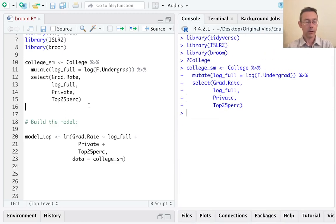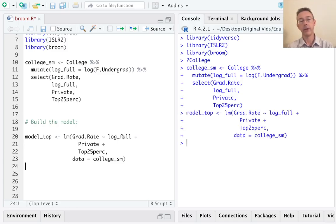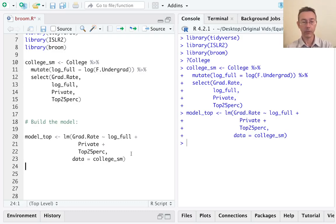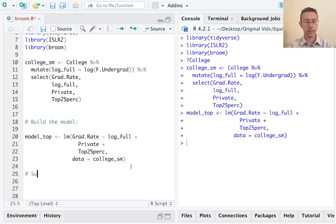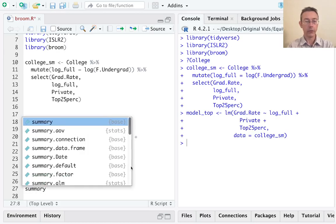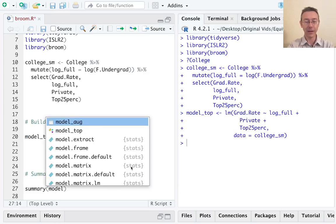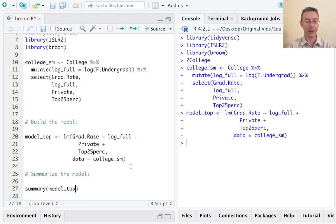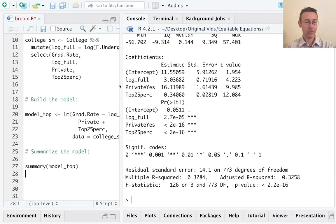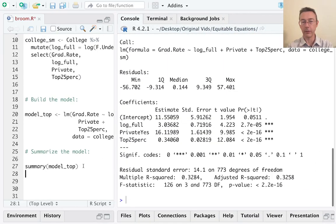In that video, I did a number of linear models. In the end, I did the full additive model, modeling graduation rate in terms of all three of those variables with no interaction. Let's summarize that. The most rough and ready way to do that is with the summary command. You can just feed it the linear model object that R spits out from the LM command. So the summary of model top. Let me adjust that window to make it look a little nicer.